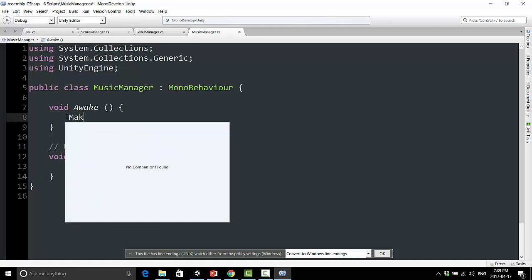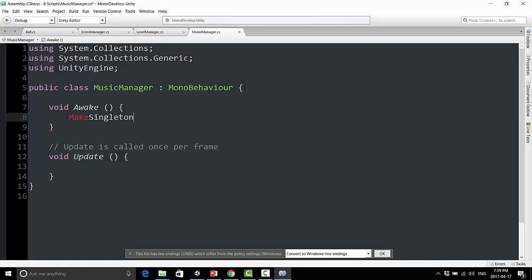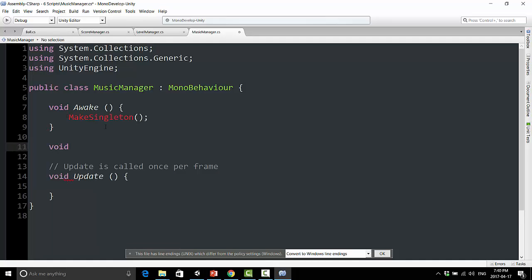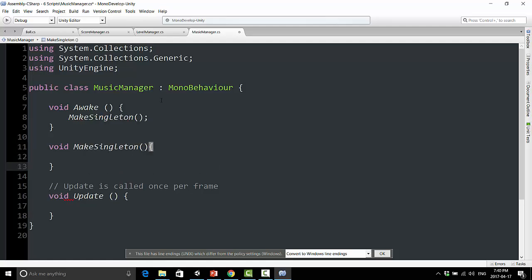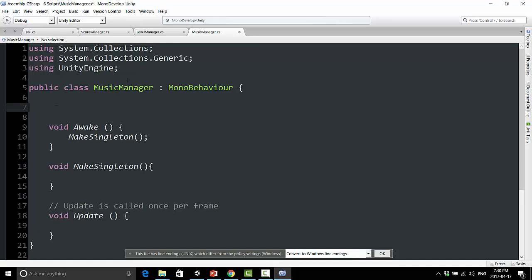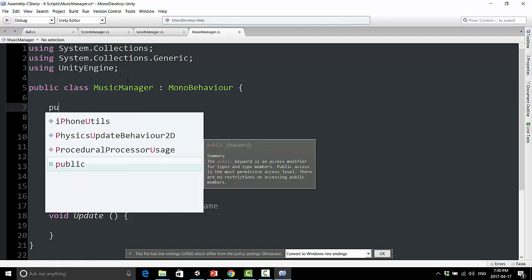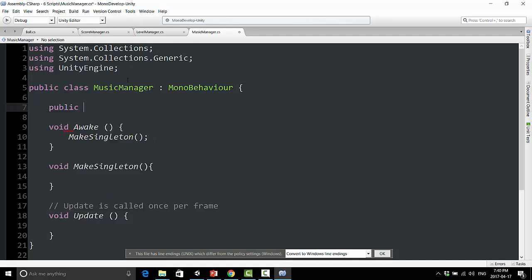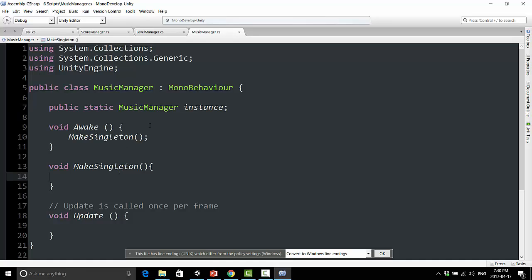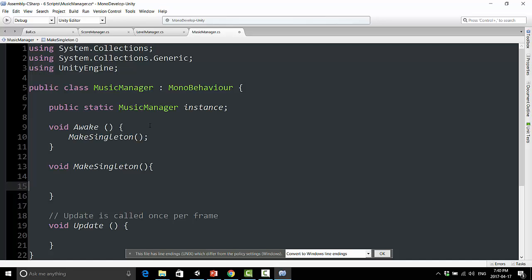So in this, I'm going to call a function, which we haven't created yet, and call it make singleton. And now we're going to create a new function here and call it void make singleton. And we have to create a public static variable. And what we're going to do is we're going to type public static music manager instance. So we're making, basically, a variable of this script itself. And this is the code pattern we use for making this singleton game object.